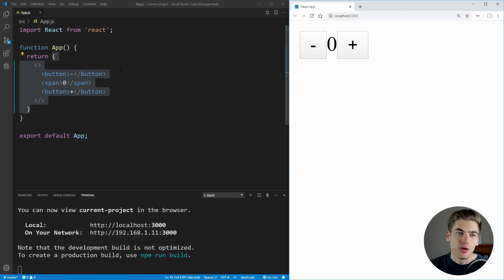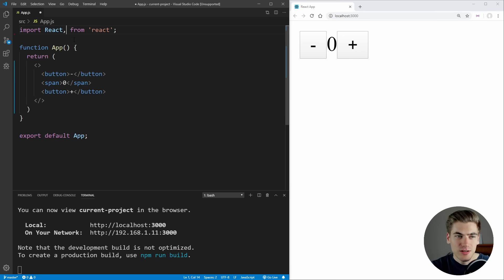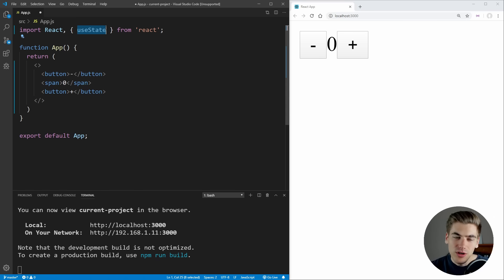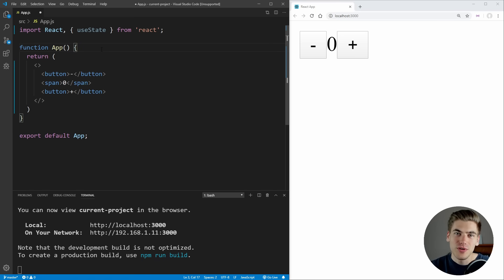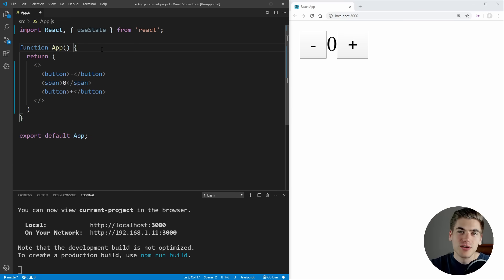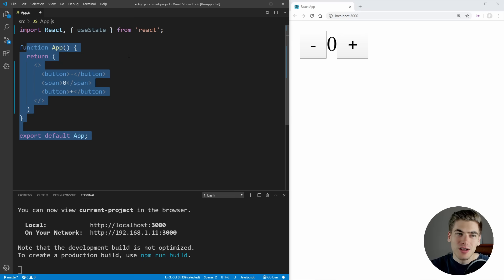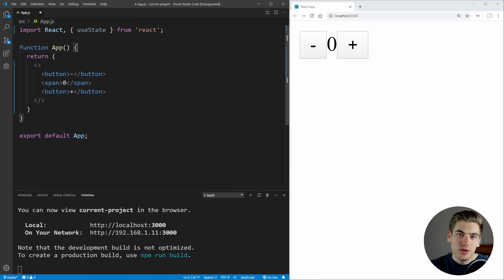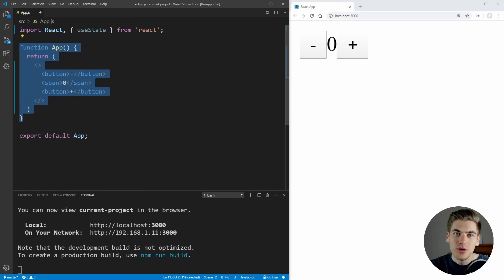To get started with implementing this functionality, the first thing we need to do is import the hook we're going to use. With React, what we can do is destructure by putting curly brackets here and import the useState portion, which is just a single hook we're importing from React. Now inside of our function we can use this useState hook, but there are a few gotchas you need to understand first. The first most important thing is that you can only use hooks inside of function components — you cannot use them in class components. As you can see here, we have the app component which is a function component, so we can use hooks.